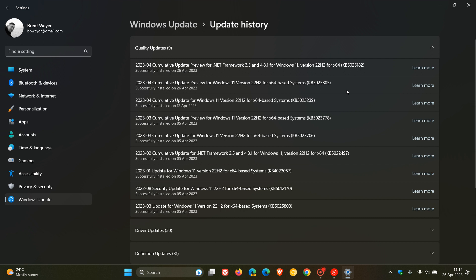And for Windows 11 original release 21H2, the update is KB5025298. These are exactly the same updates posted previously, which were in preview and have now made their way to the stable version of Windows 11.